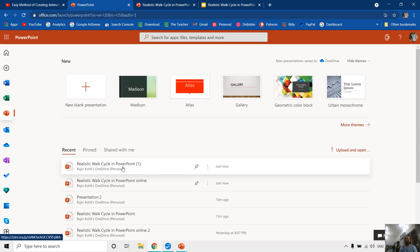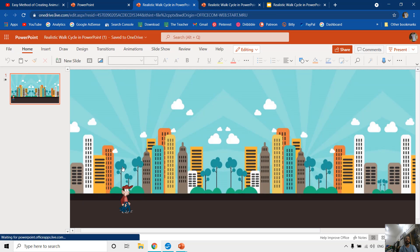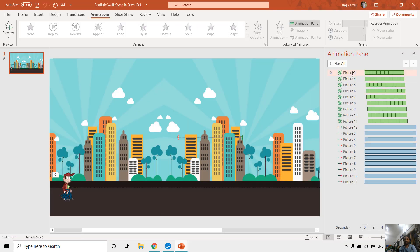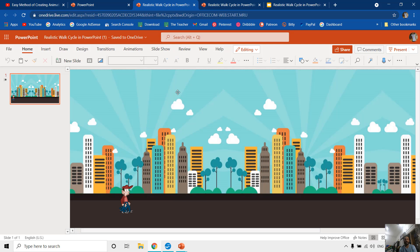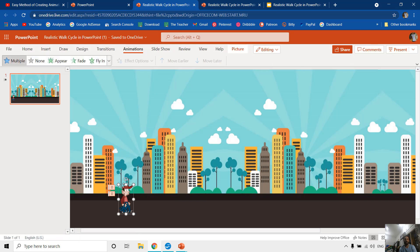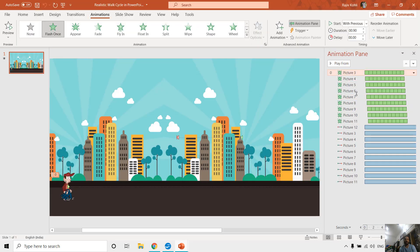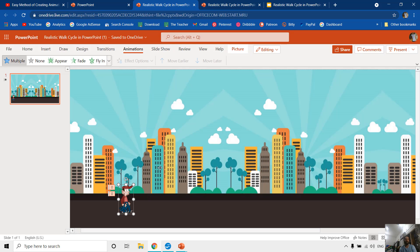First, I would like to open the same presentation in PowerPoint Online. This presentation has all the same animation effects — the Flash Once animation effect and the motion path. But when we move to PowerPoint Online or Office Live, you don't have the option to open the animation pane. You can only click on the animations tab, and if you select any picture you can see which animation effect has been applied. The PowerPoint Live version doesn't support more than one animation effect on a single object.